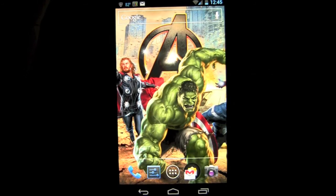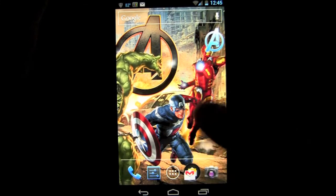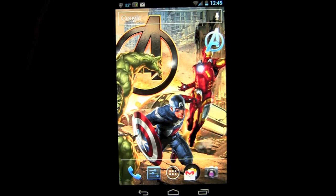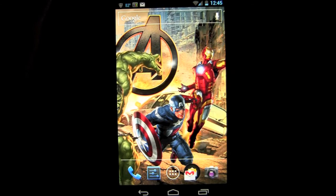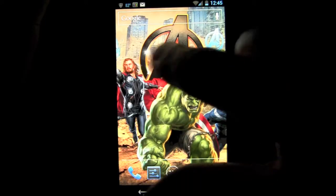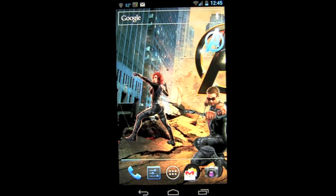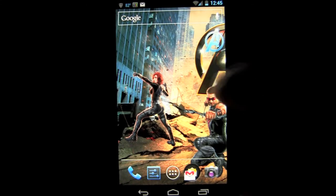When you slide over, these two characters — Iron Man and Captain America — will not be there, and then on the other far left side you will not have Black Widow or Hawkeye.